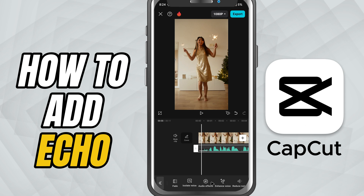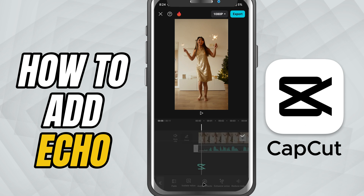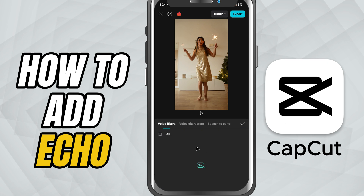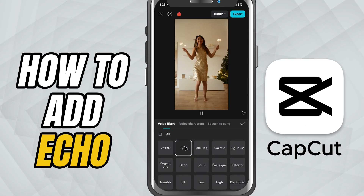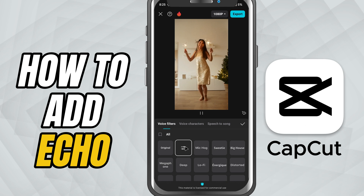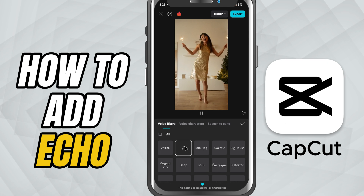Now scroll along the bottom menu and tap audio effects. Inside audio effects, go to the voice filter section. Here you'll find various voice presets, but what we're looking for is echo. Tap on echo and it'll be instantly applied to your audio.